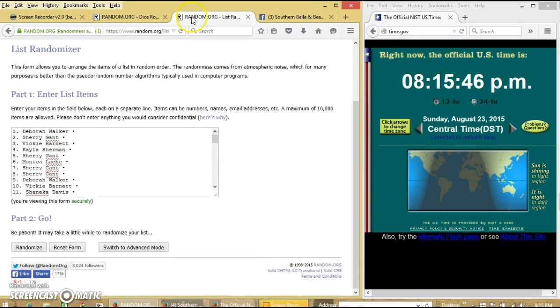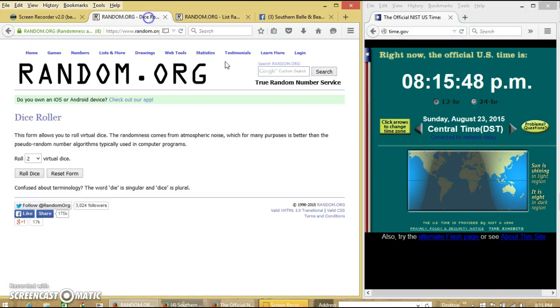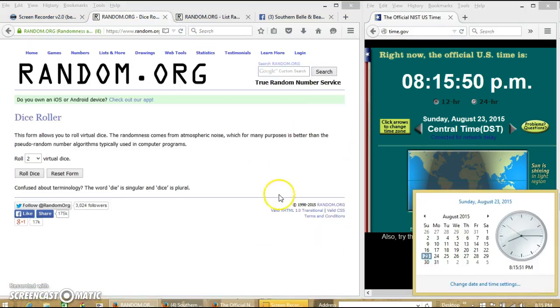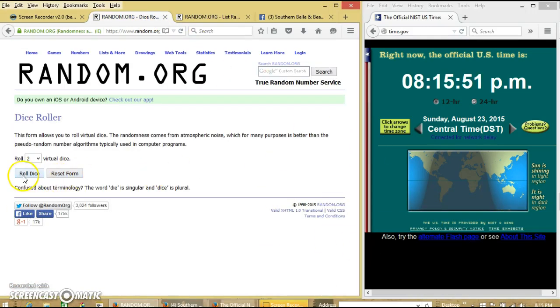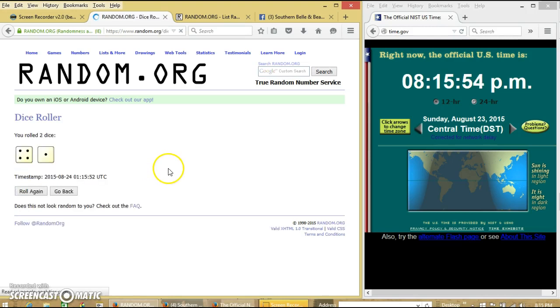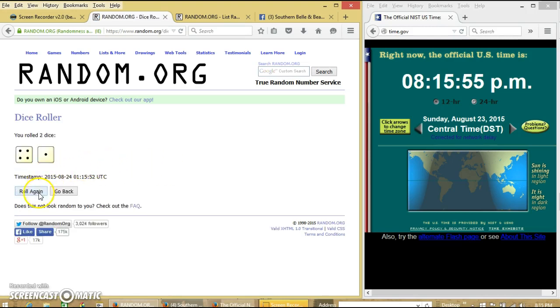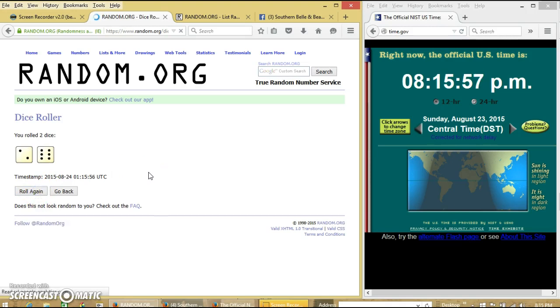Alright, the list looks good. It is 8:15. We're going to roll the dice. We'll need a 6 or higher. We have 5. We'll roll again. Alright, we have 8.